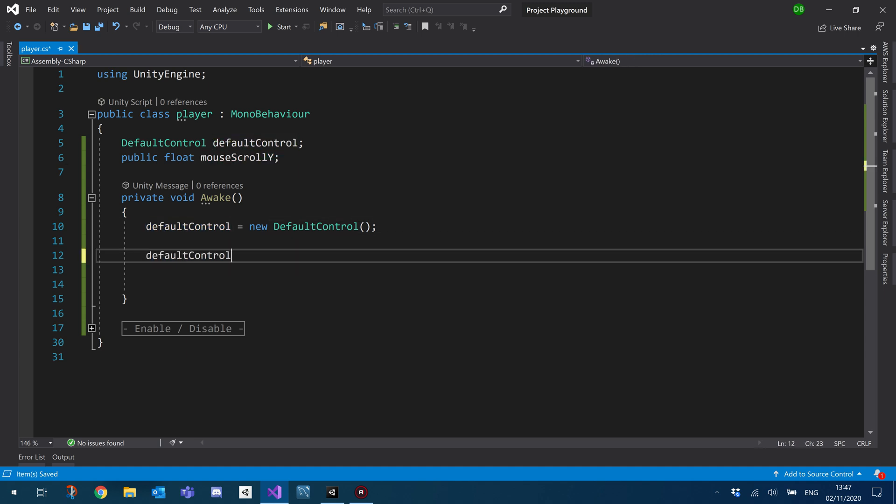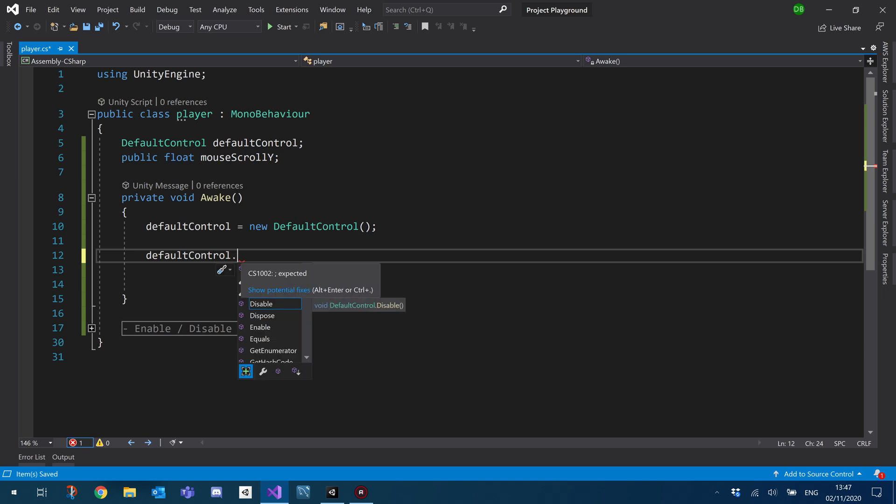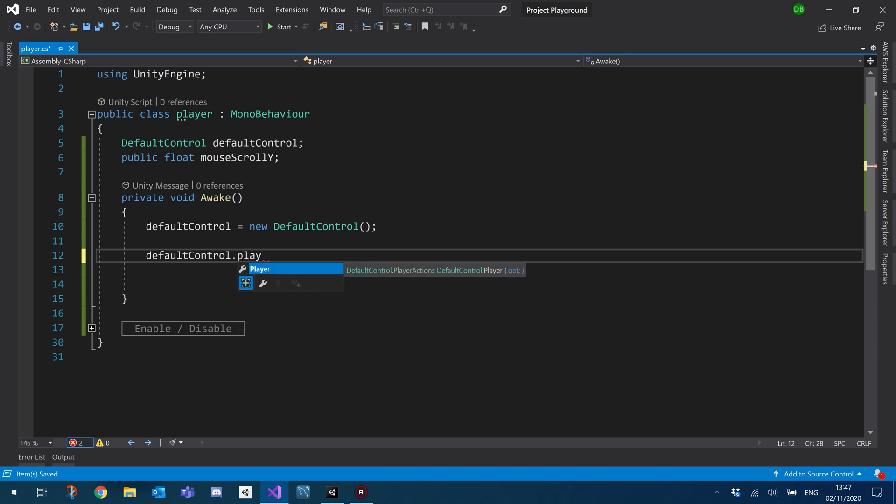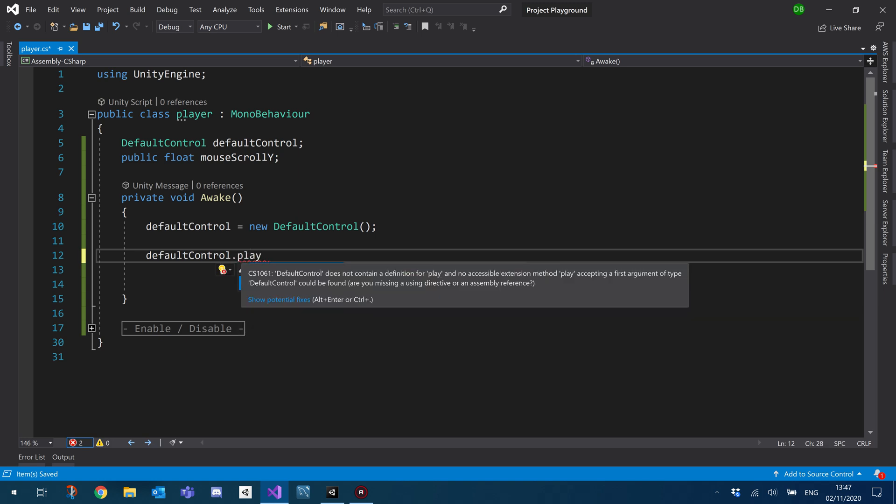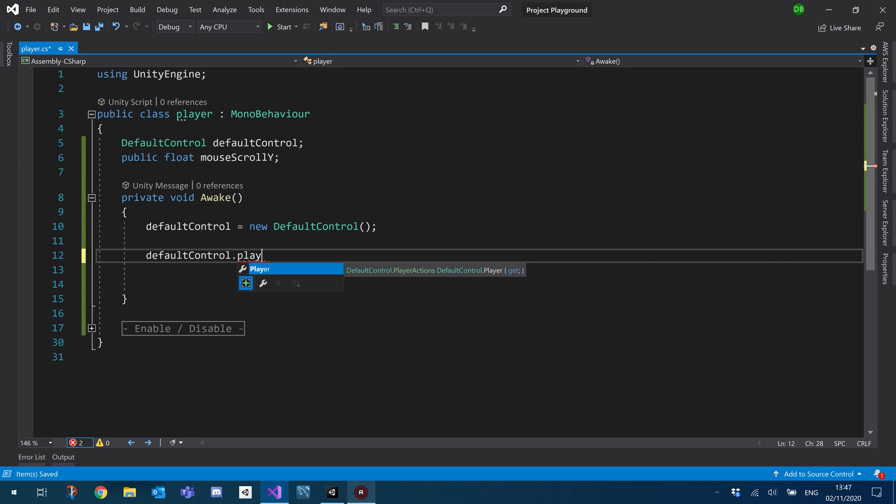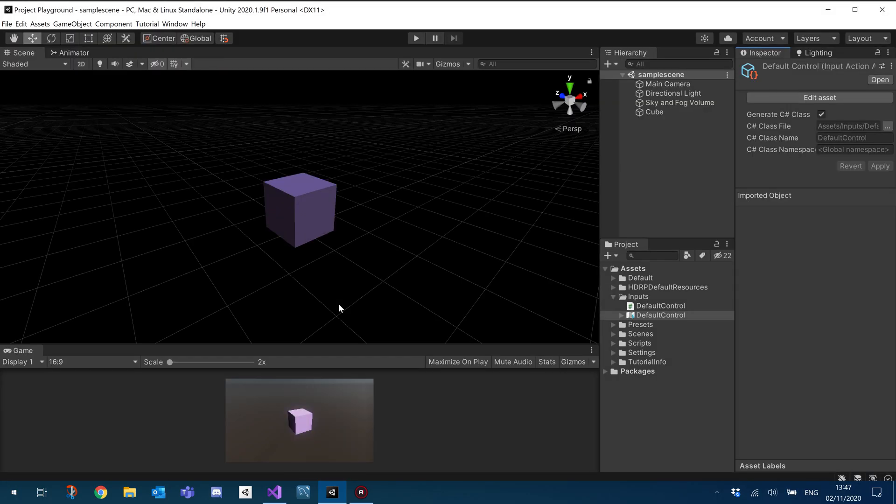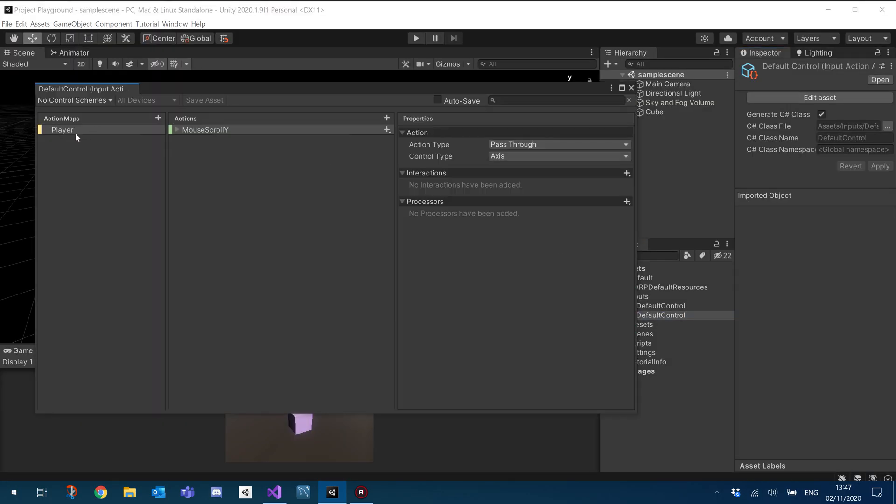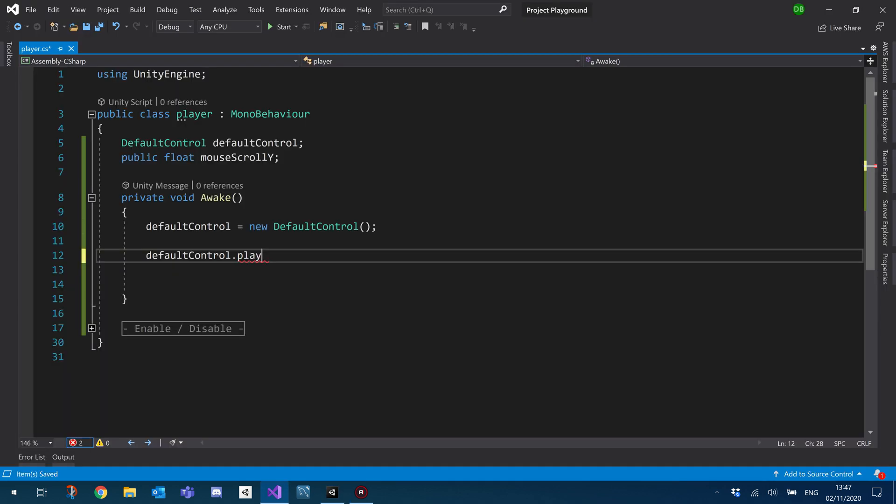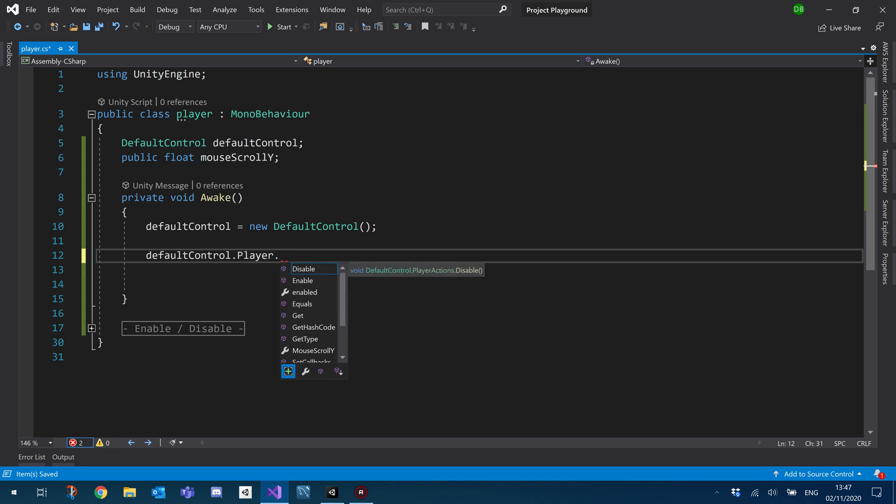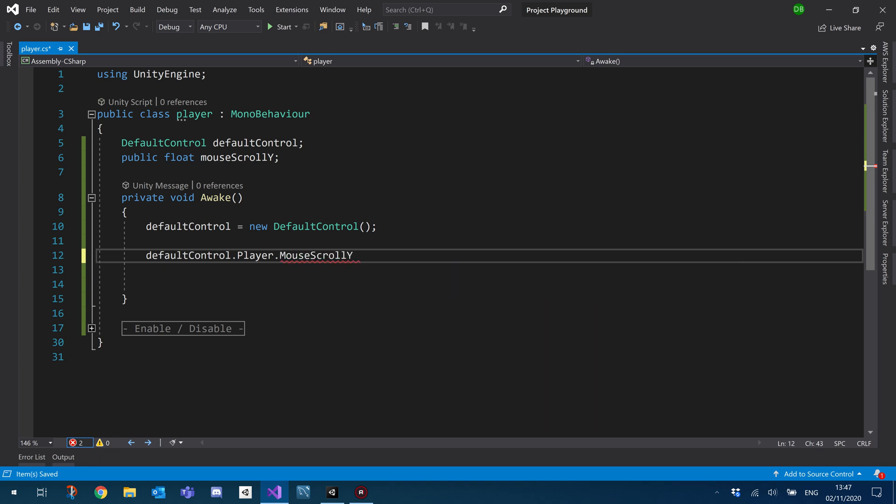So to do this, we can basically just tell our default control. And then we use, we called our menu player. So basically the structure of this is, I've just opened up Unity, it's going to try sync. So if I open this back up, you can see it's our action map followed by our action. So action map, which we called player, followed by our action, mouse scroll Y.